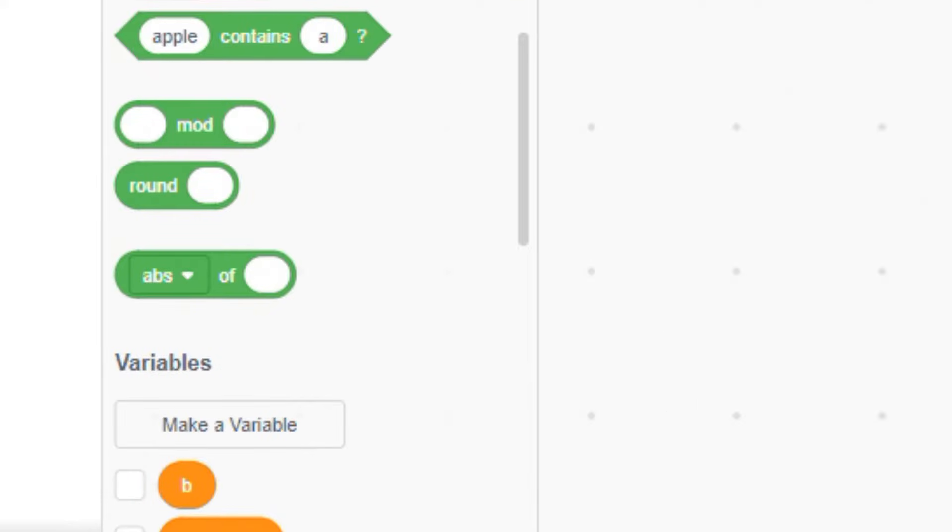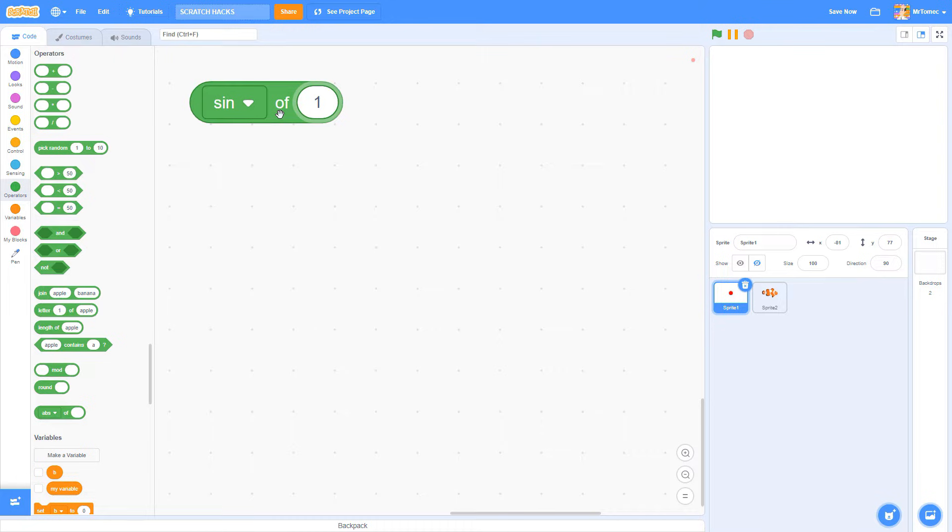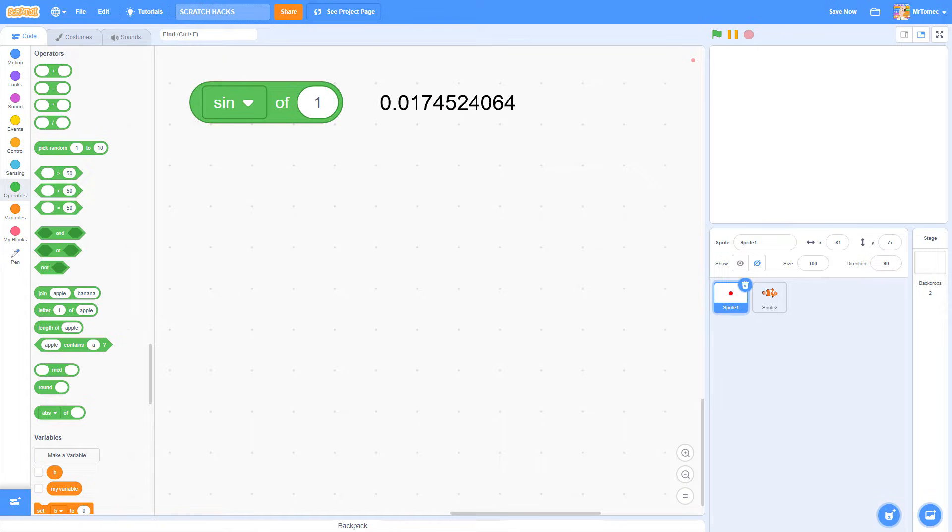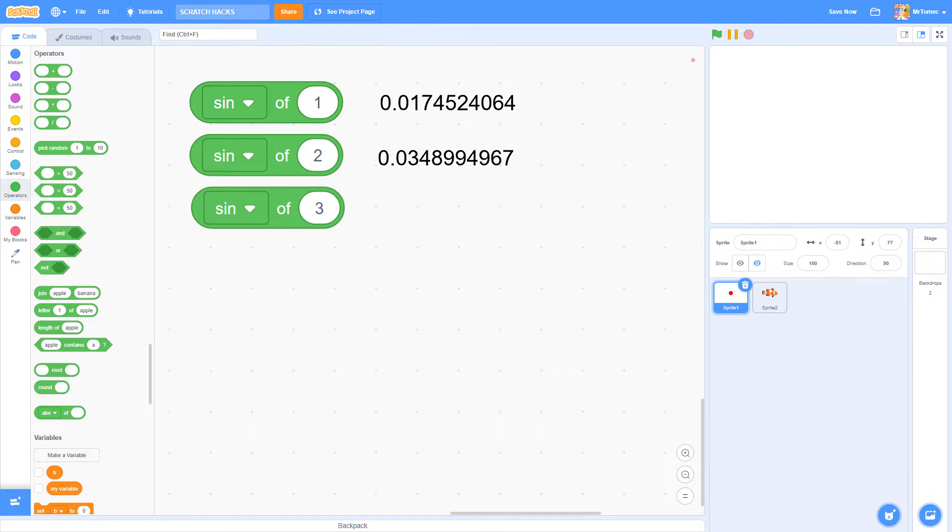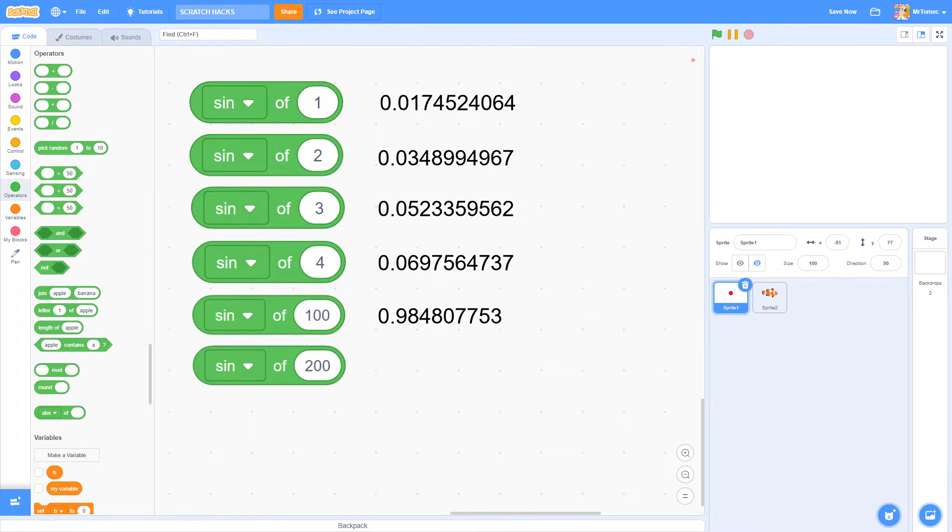You can find the sign function in this green block where Scratch hides all its complex math functions. Enter any number in the white bubble and click to see what number it outputs. That's a lot of digits, but if you look closely, you'll see that the output is actually a very small number. No matter what number you input, sign will always give you a number less than 1 and greater than negative 1.